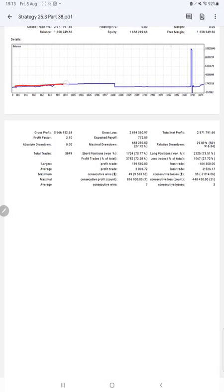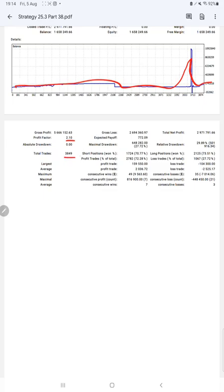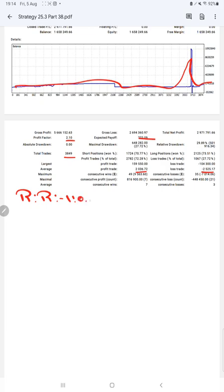The profit factor is 2.10, total number of trades are 3,849, expected payoff is 772. Average profit and loss is 2,036 and 2,525, which means the risk reward ratio will be 1 is to 0.80. The break even point for the strategy is 55 percentage.